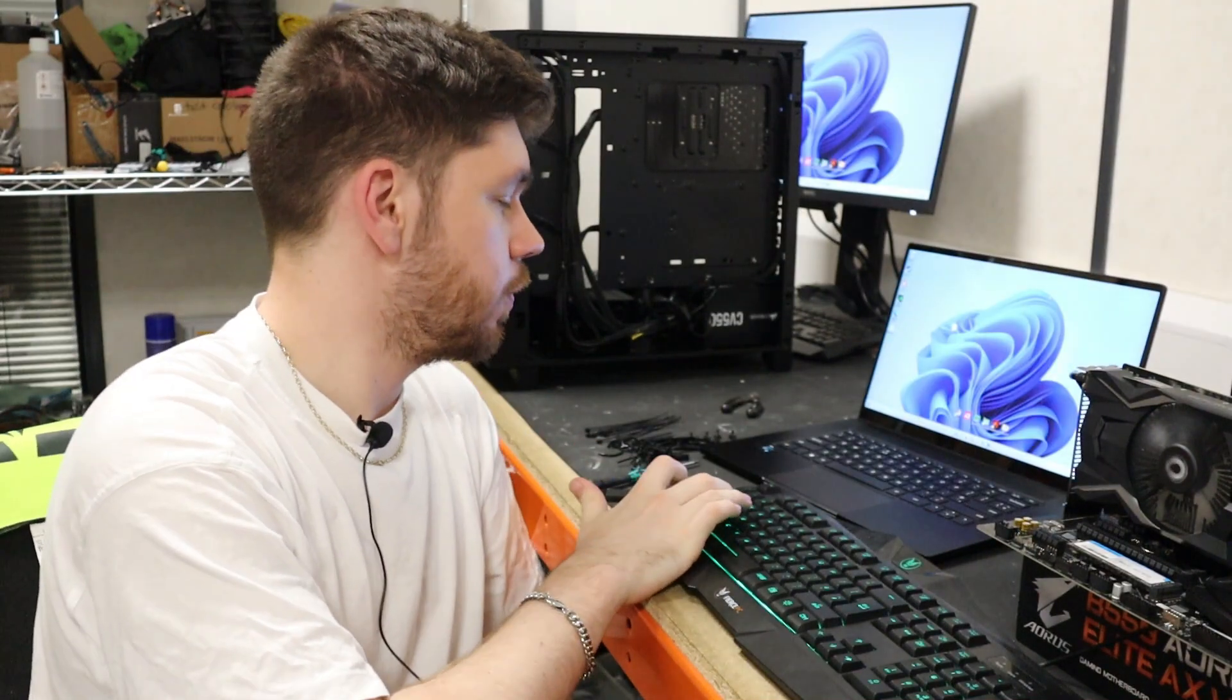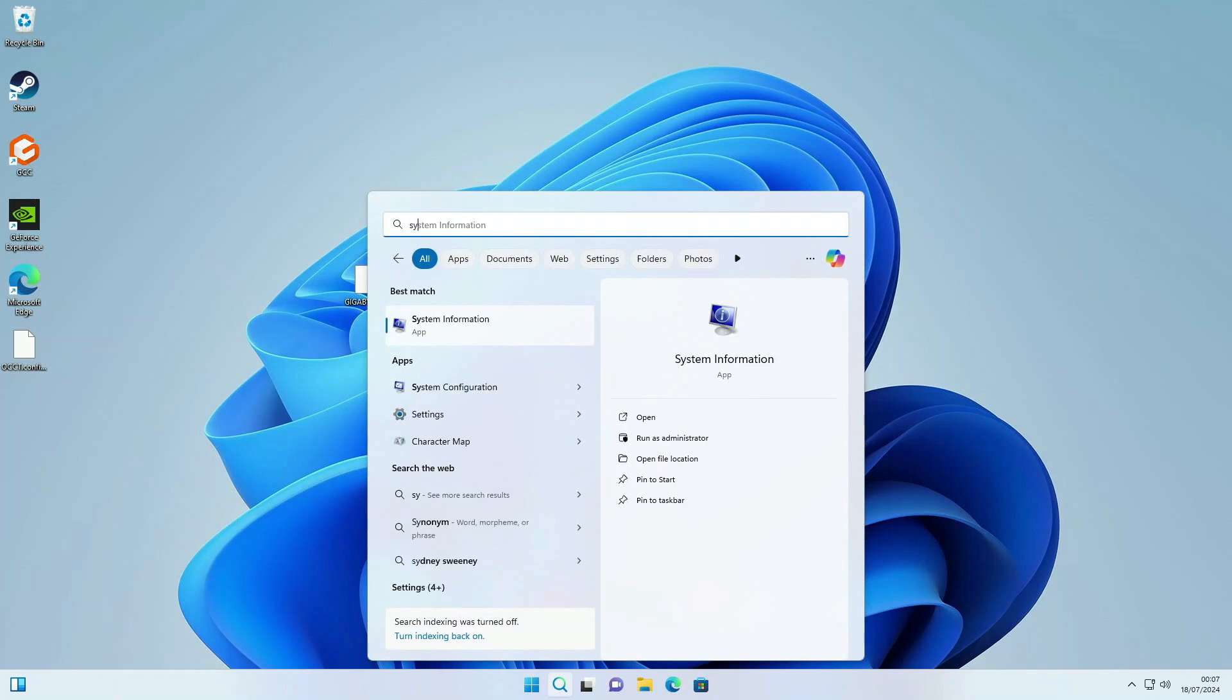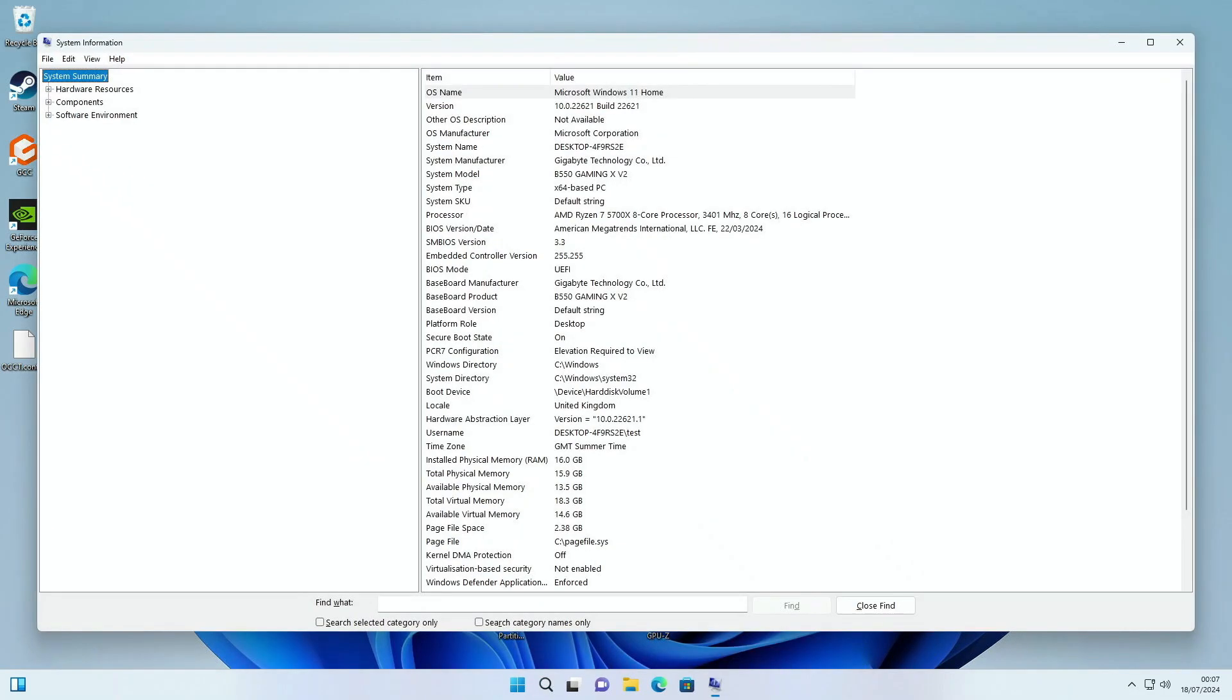Right, so we're back in Windows. Let's just go and check our system information. If we take a look at Secure Boot state, we can see that that is now back on.